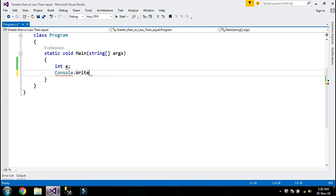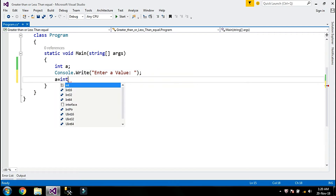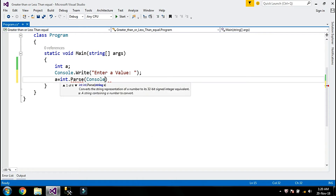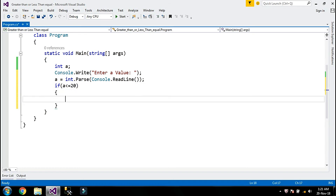I'll use console.write to prompt the user to enter a value under 20. Then a equals integer.parse(console.readline). My condition will be a less than or equal to 20. If I enter a value less than or equal to 20 the message will be true, but if I enter a value greater than 20 that will be false. So I'll write console.write for the true and false messages.